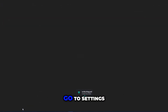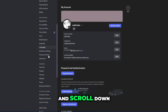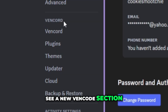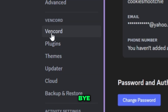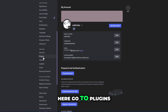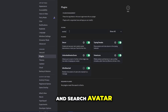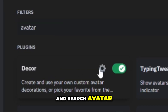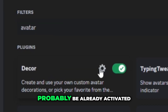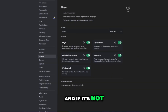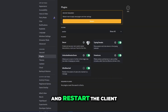After starting the client, go to settings, scroll down, and you will see a new Vencord section. Here, go to plugins and search 'avatar'. This plugin will probably already be activated, and if it's not, turn it on and restart the client.